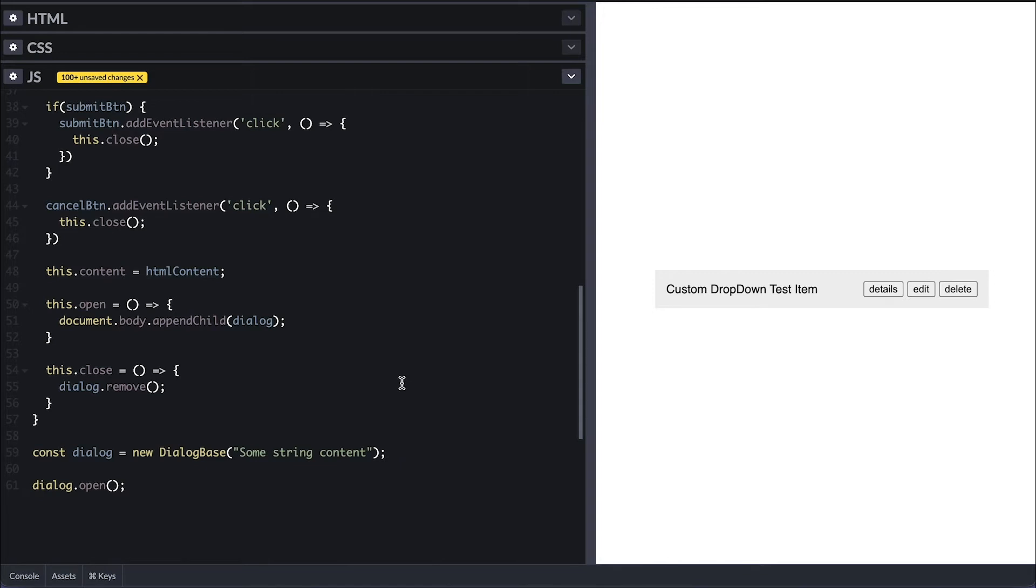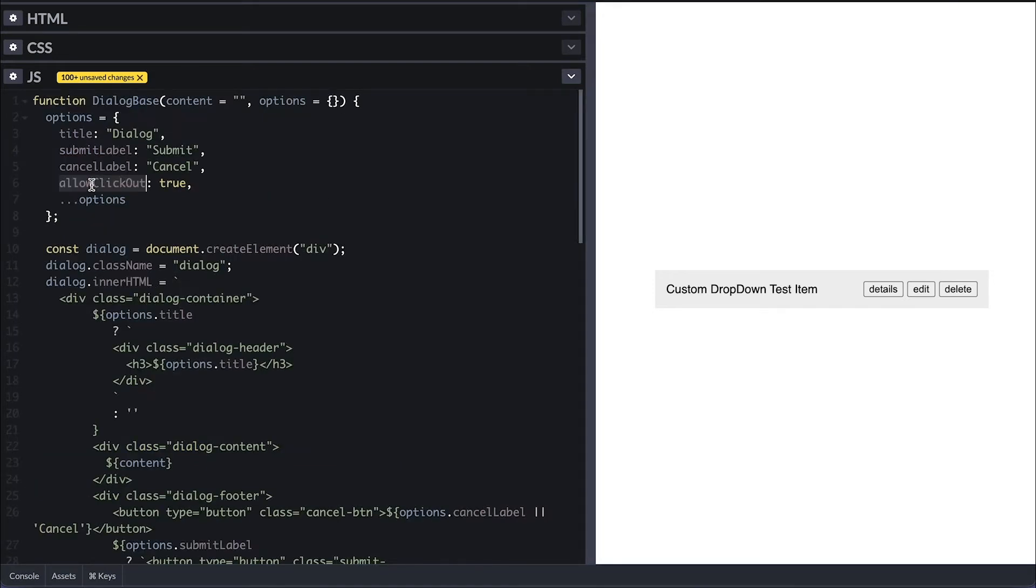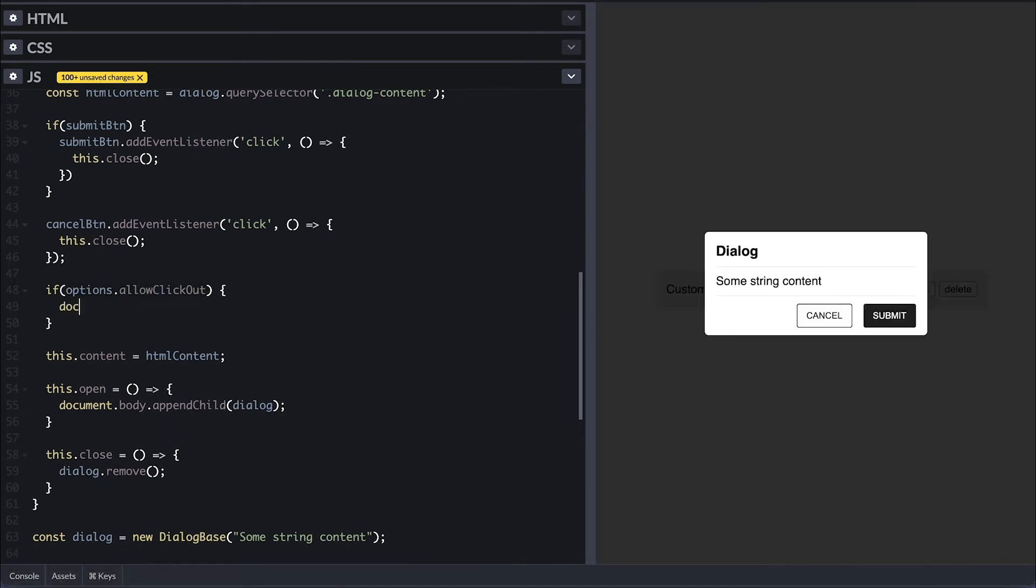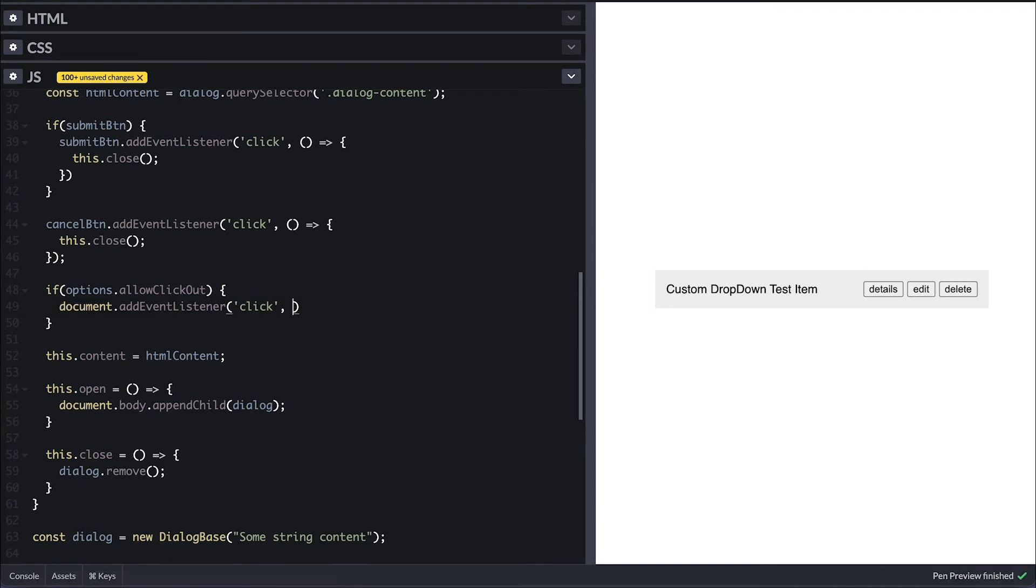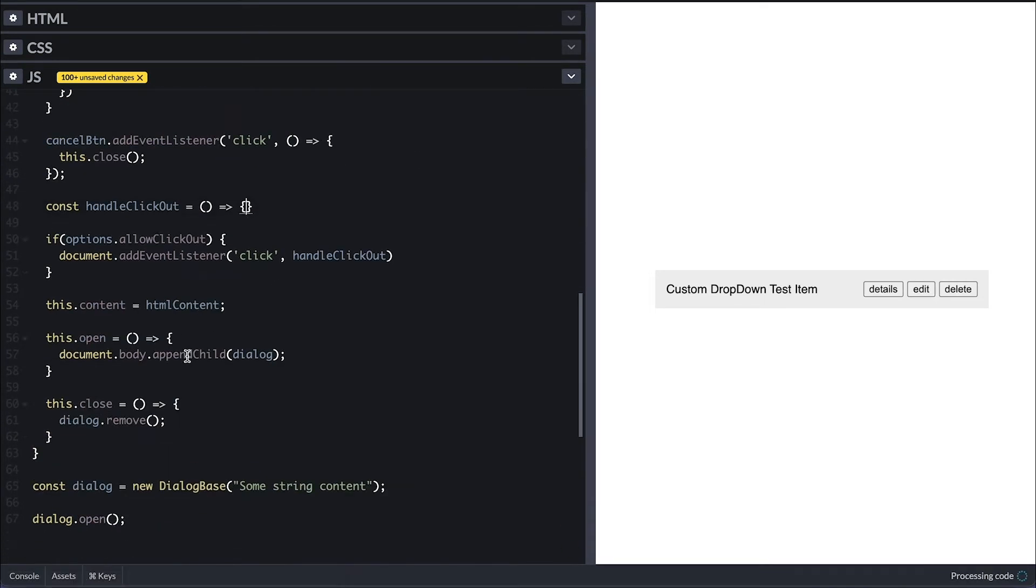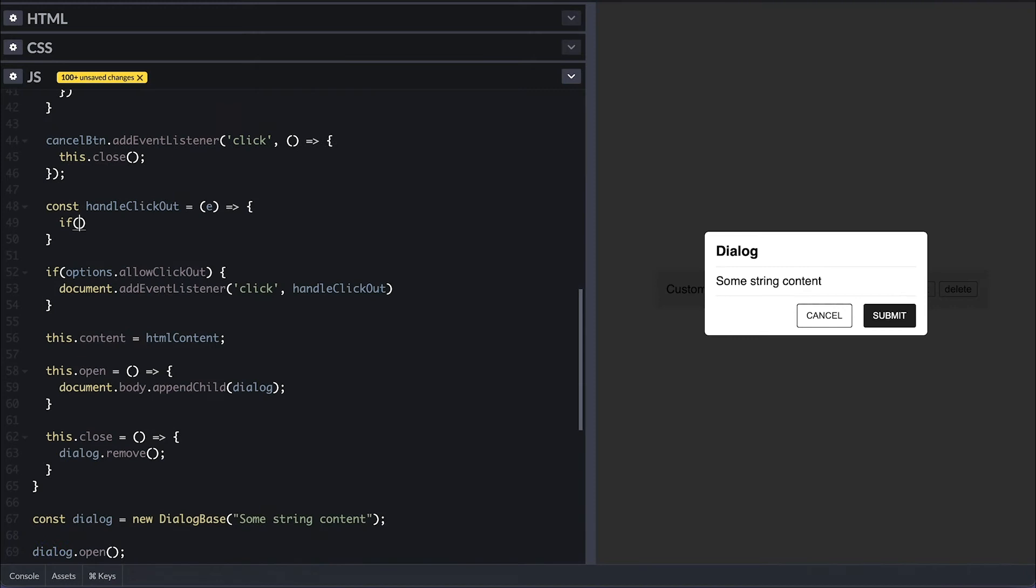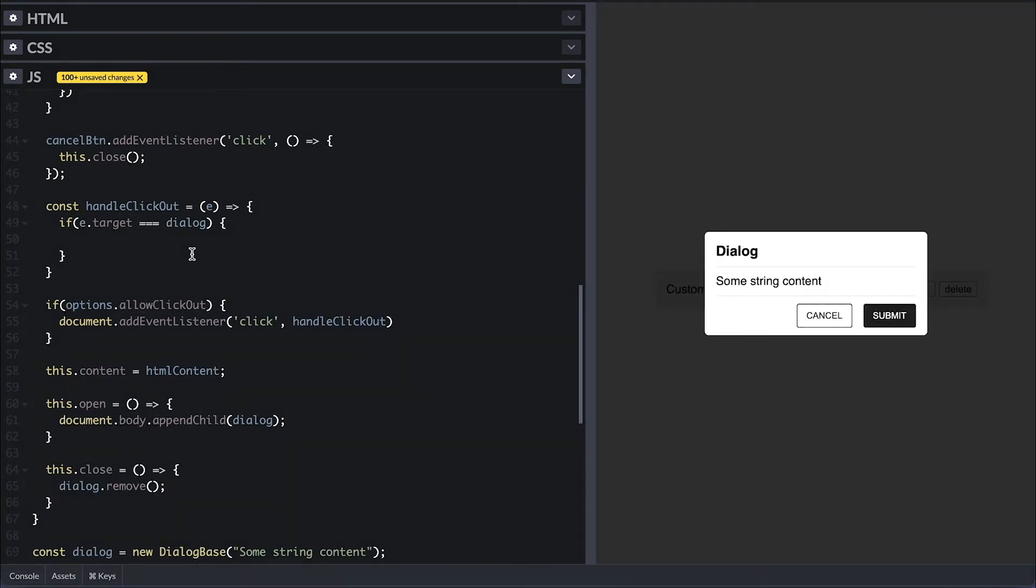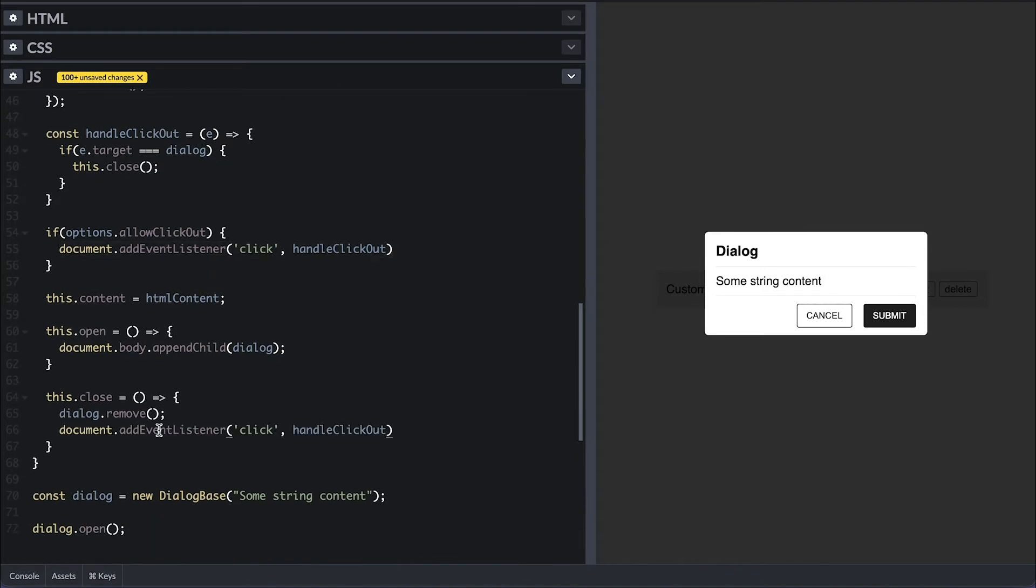Another way to close this dialog is if I click outside on the backdrop. I'll check if the allow click outside option is true. And then I'll add a click event on the document passing it private method called handle click out. What this function will do is check if the event target where the click happened is the dialog, then I'll simply call the close method. Now inside the close method, I'll simply remove the document click event listener.